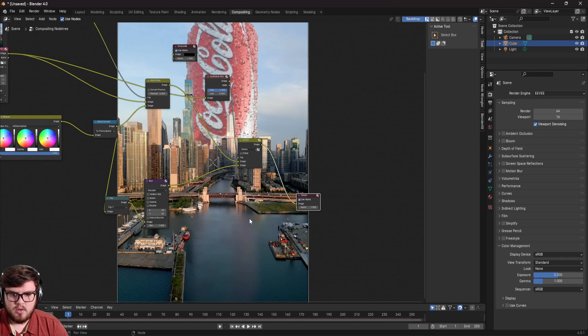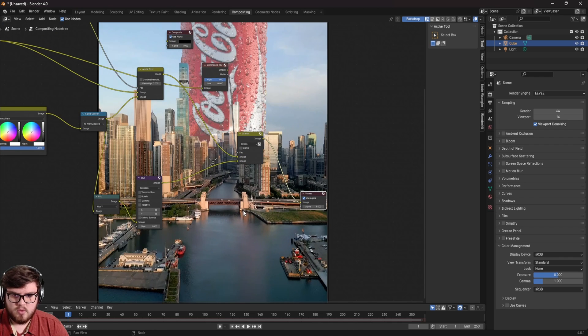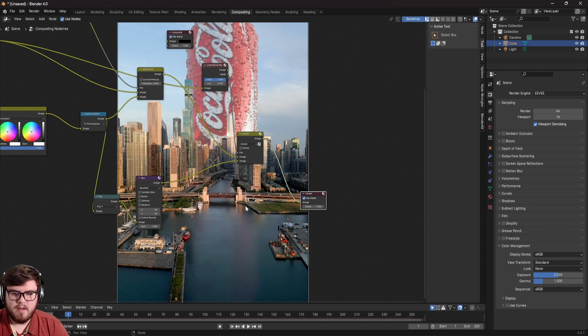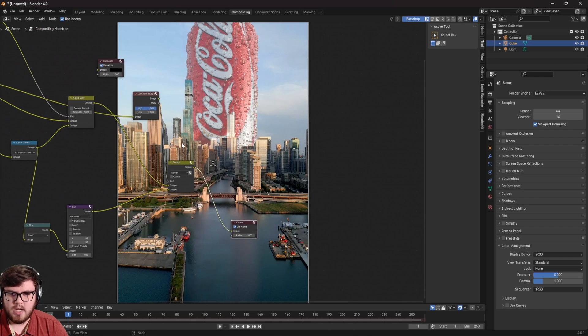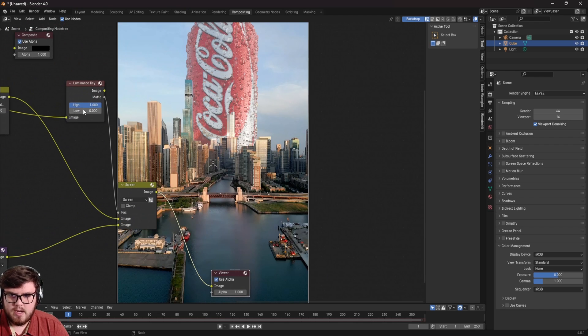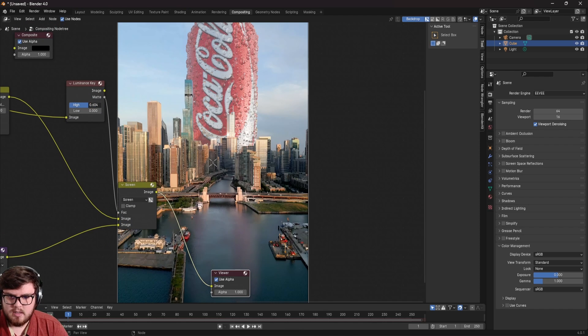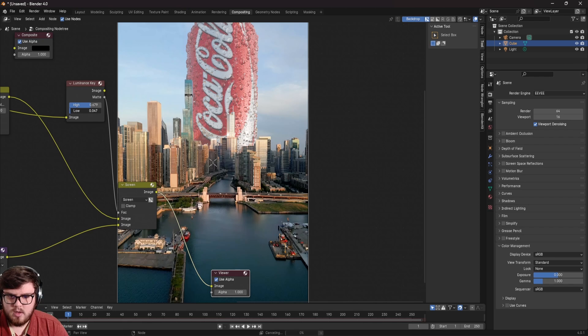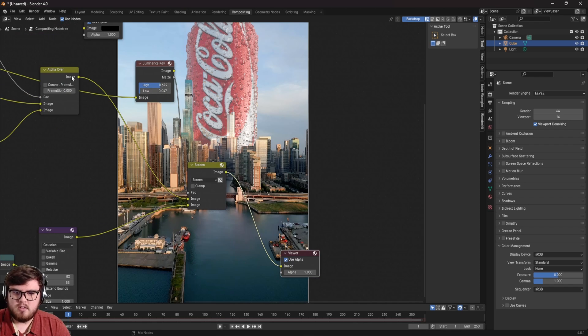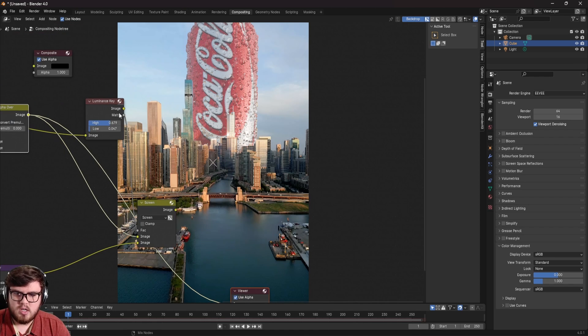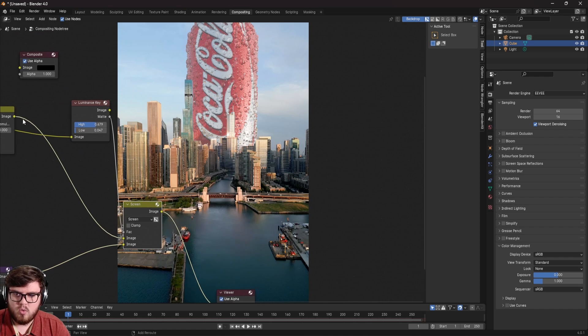And so with that, you can see that now we're basically getting the result that we want where we have our reflection going down here. So let's kind of dial that in a little bit more. So I'm going to bring the high down just to lift that a little bit and we can play around with the low. We don't want to do it too much. But yeah, something like that is looking pretty good. So now you can see we actually have some of our reflection into our scene and it's giving us a cool result like that.